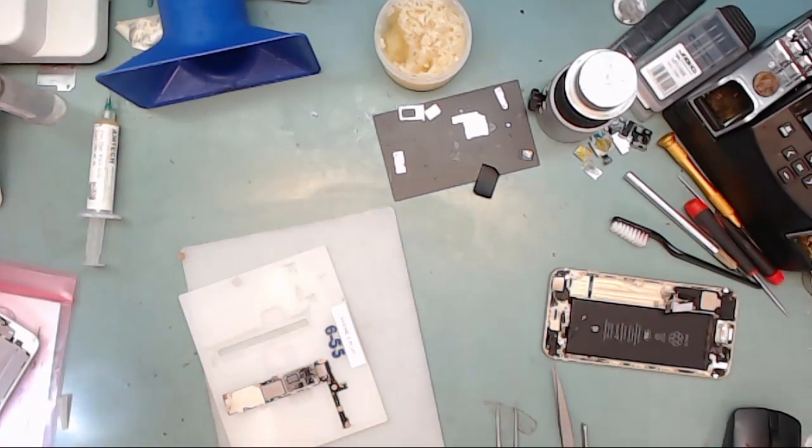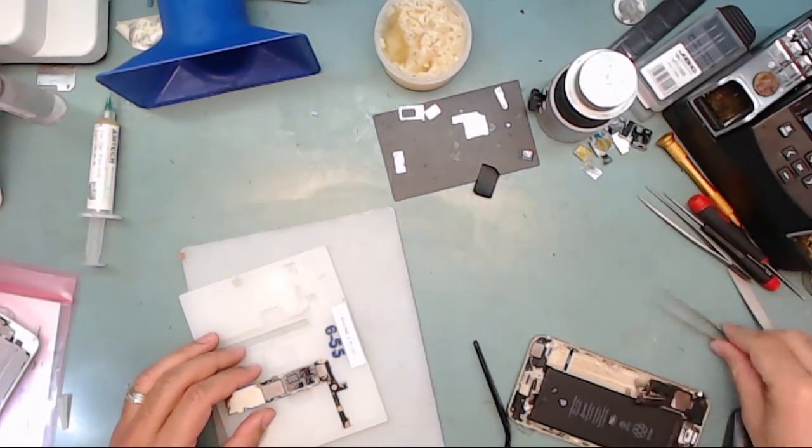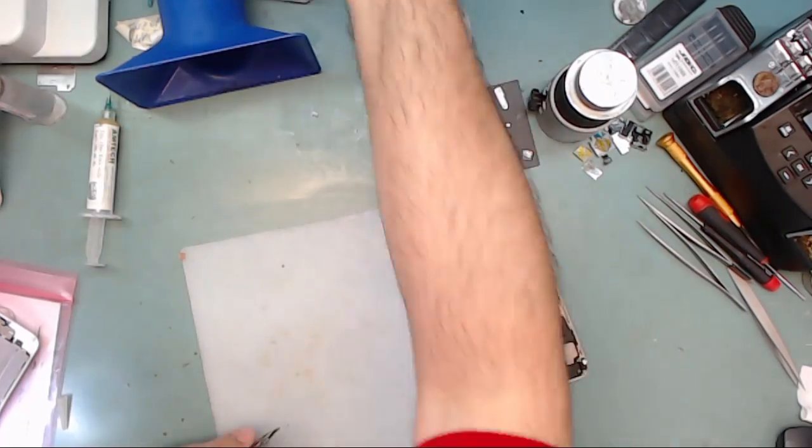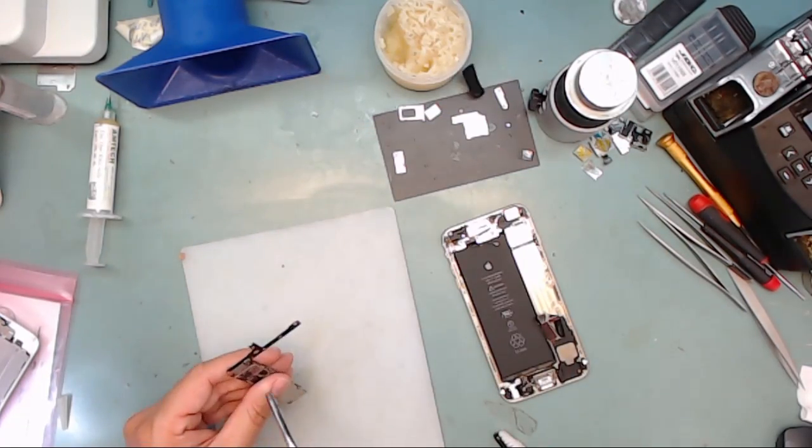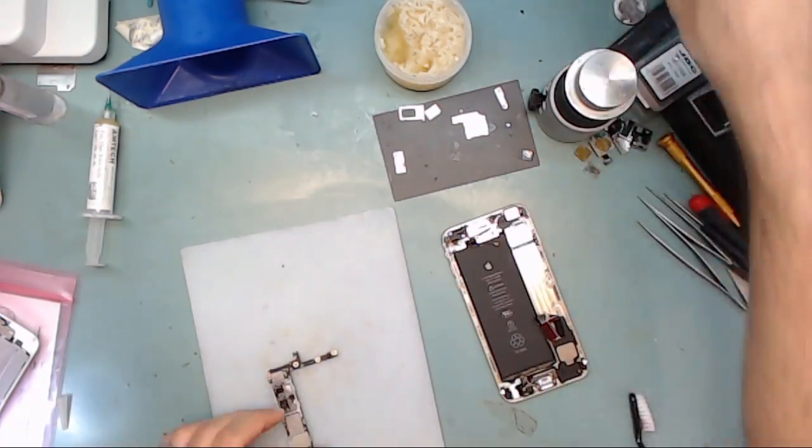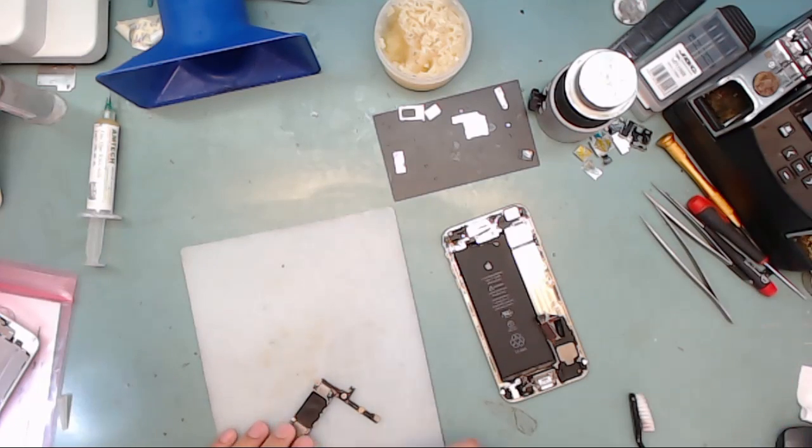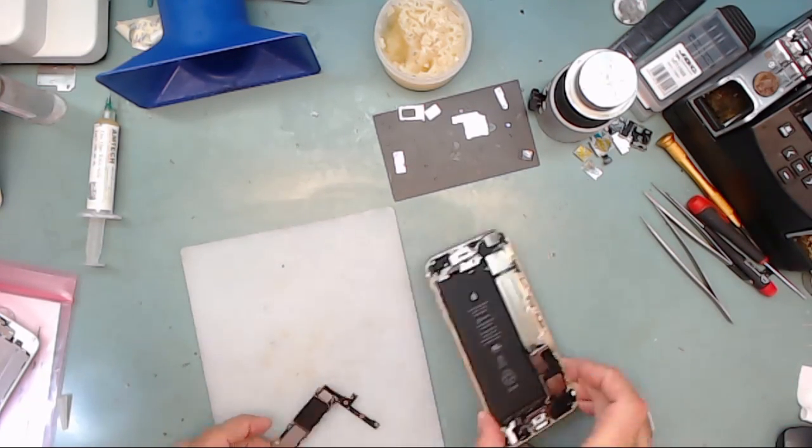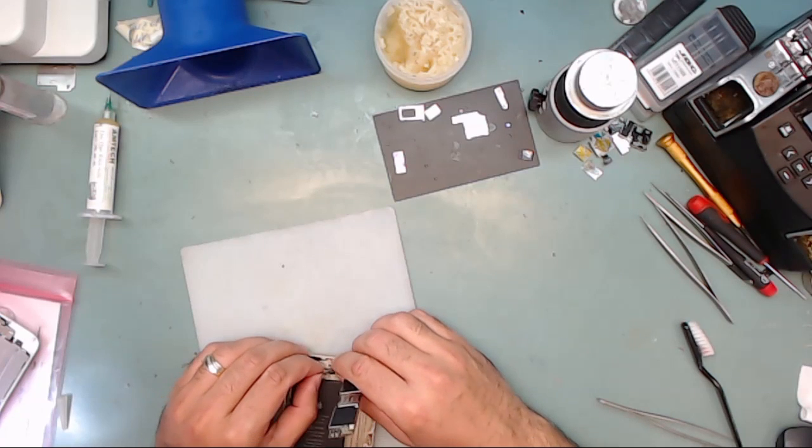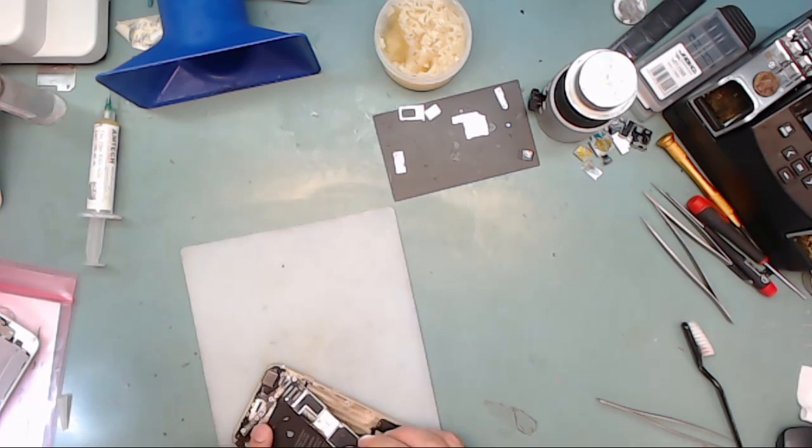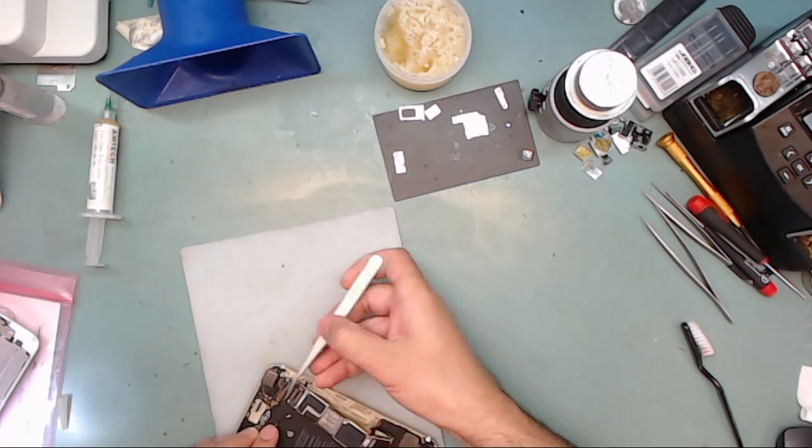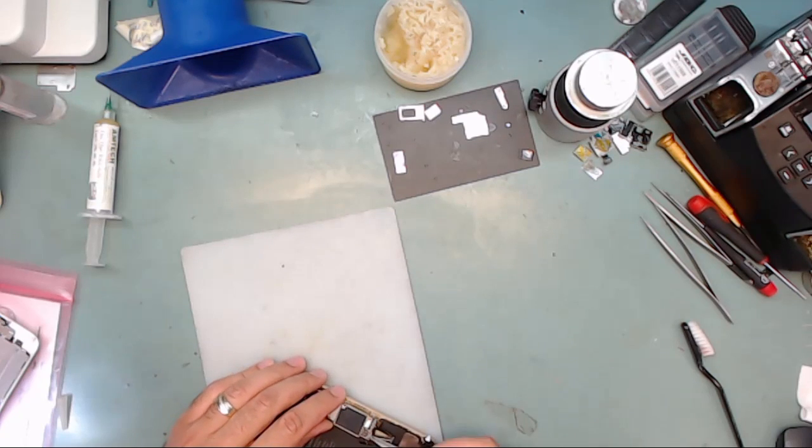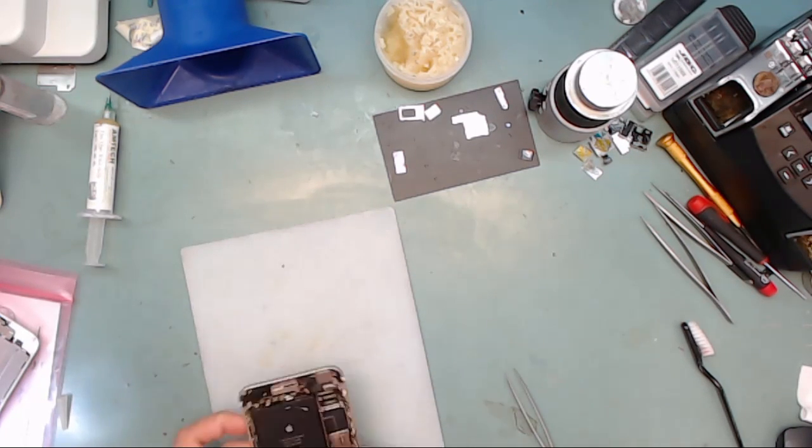Clean up the flux and assemble the phone to test it. If everything passes the test, then remove the board and ultrasonic clean it so that all the flux is off the board. Once the board has completely dried, go ahead and reassemble it again. Be sure to perform a complete test on all functions once you have completely assembled the phone again.